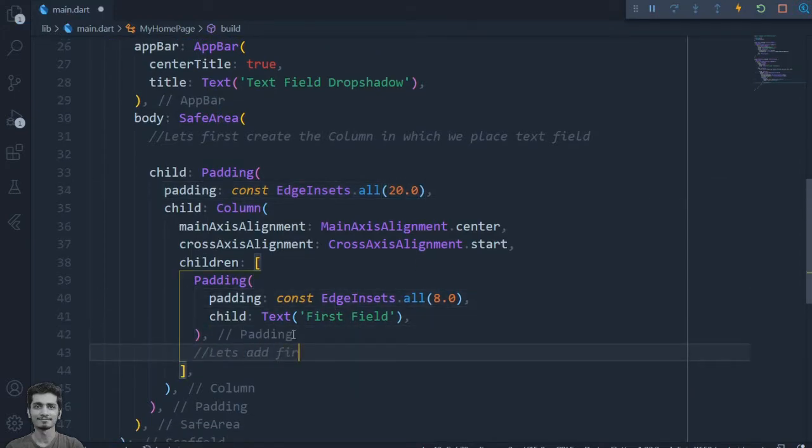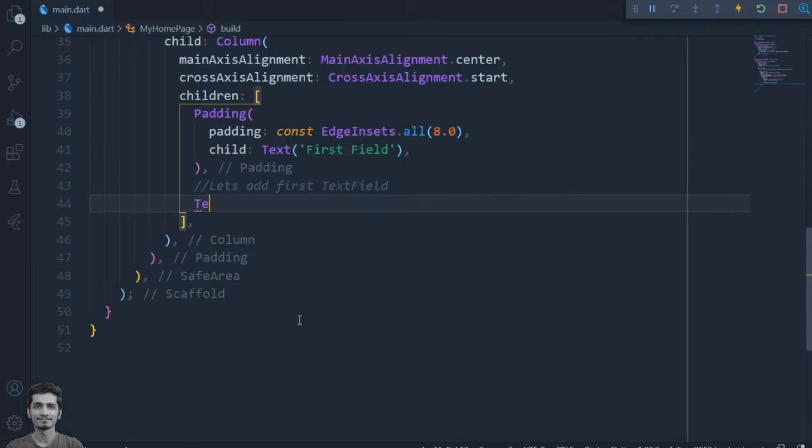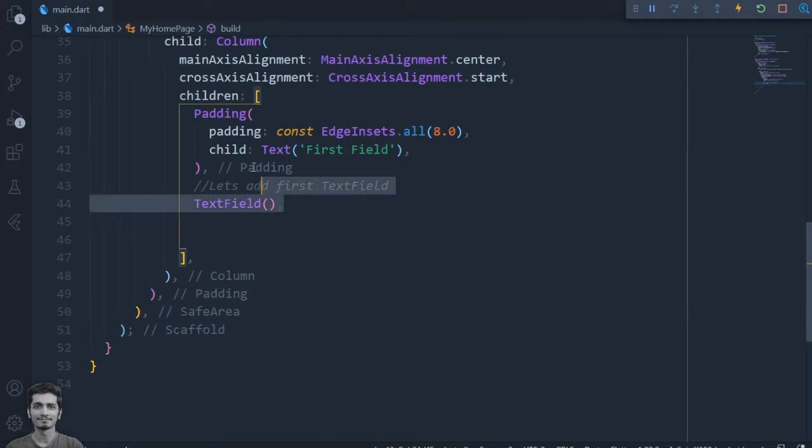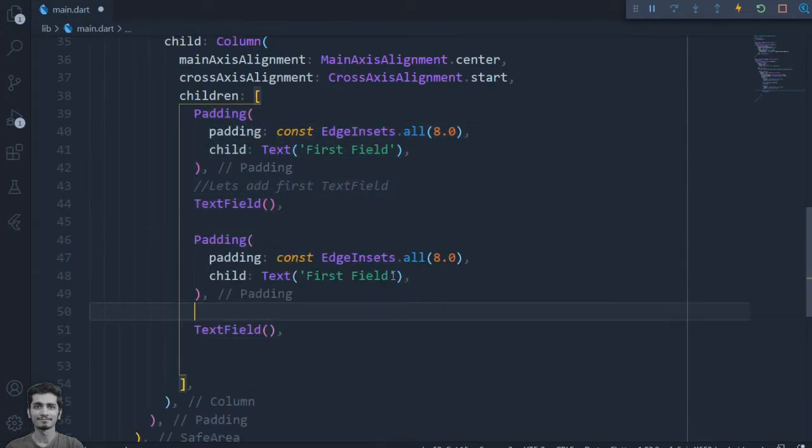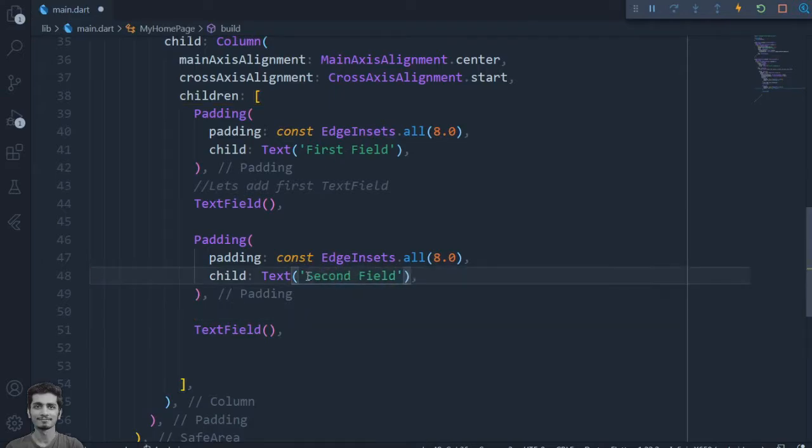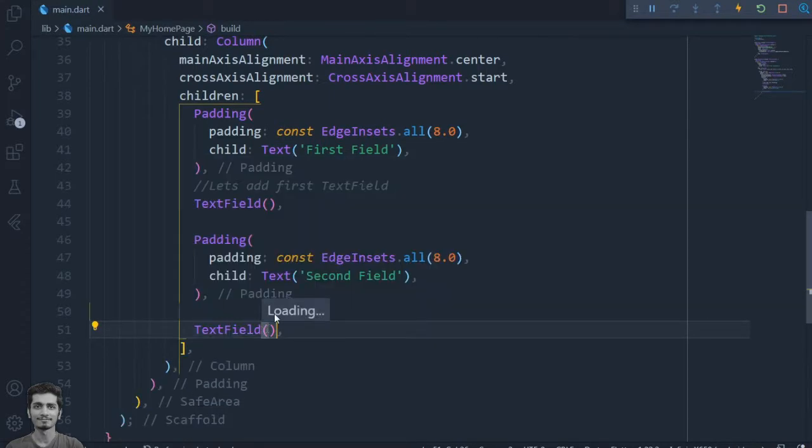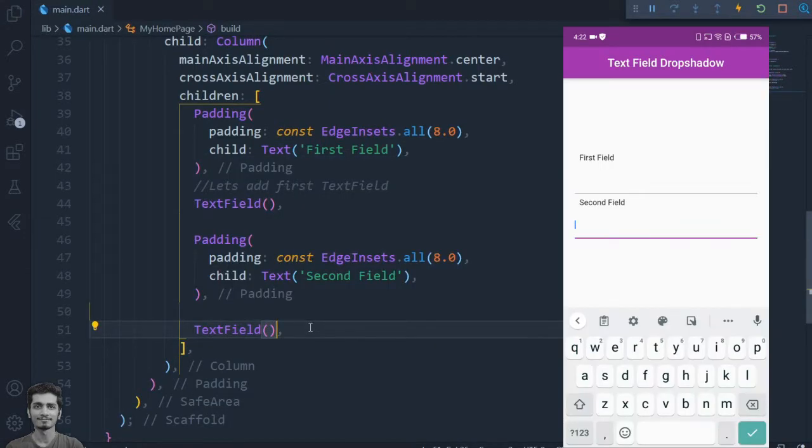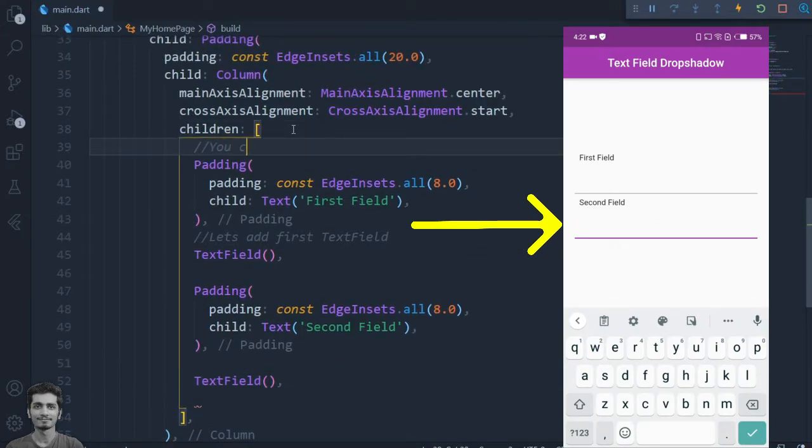Now, I have created a column which has a few text fields. We can see that the default text field doesn't have any shadows.